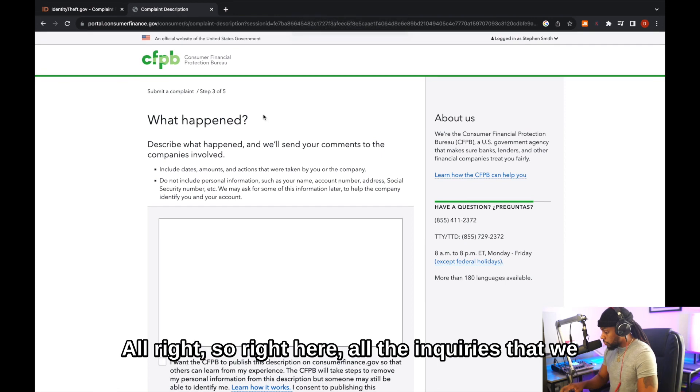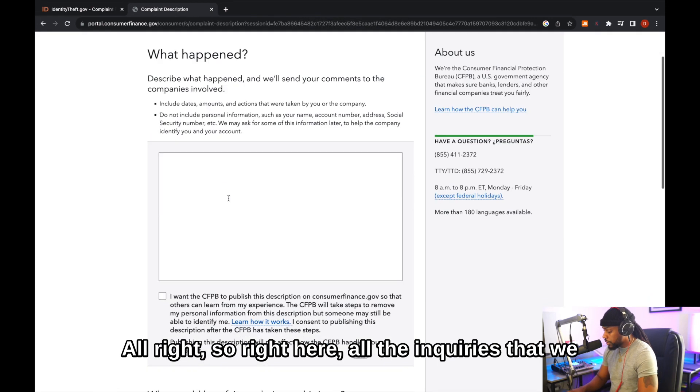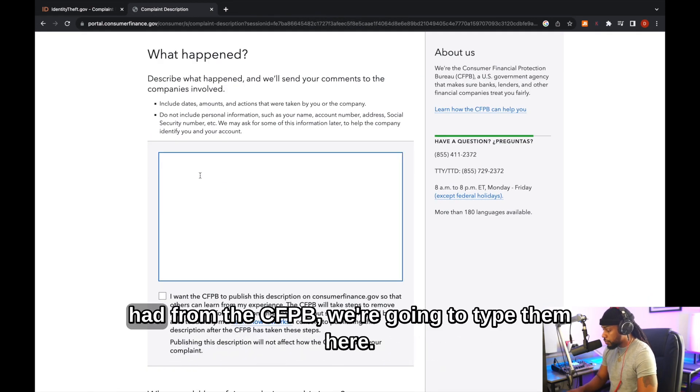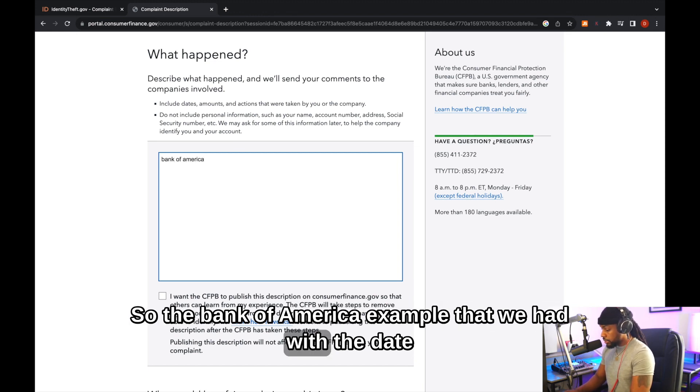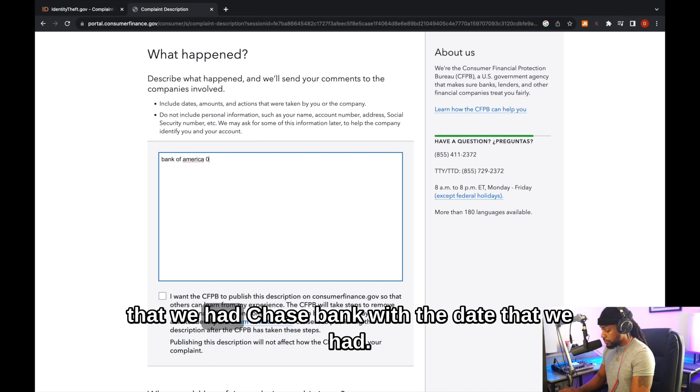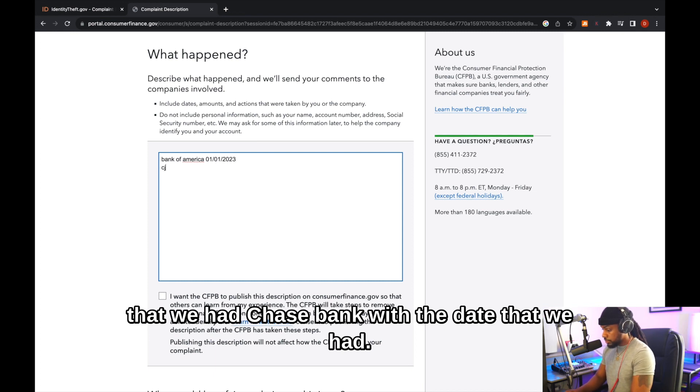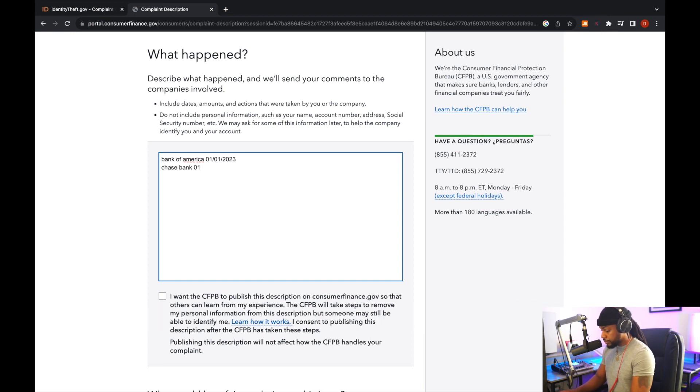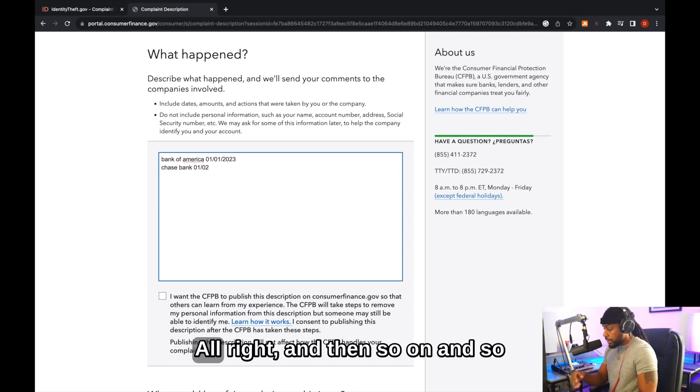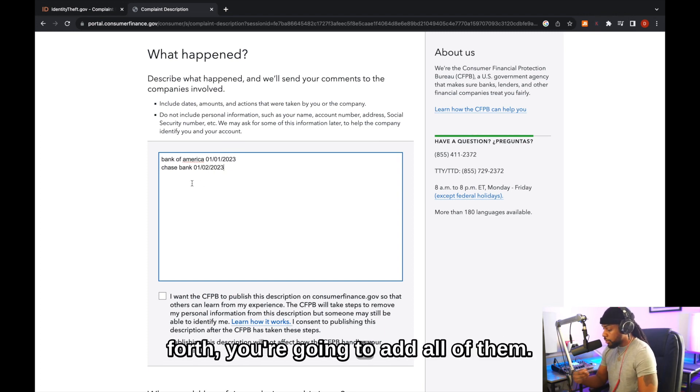All right. So right here, all the inquiries that we had from the CFPB, we're going to type them here. So the Bank of America example that we had with the date that we had, Chase Bank, with the date that we had. All right. And then so on and so forth. You're going to add all of them.